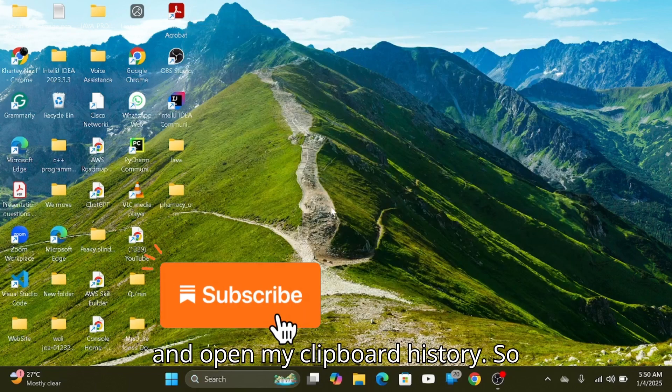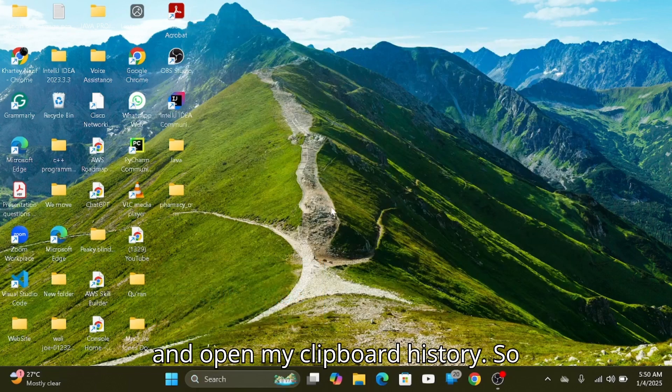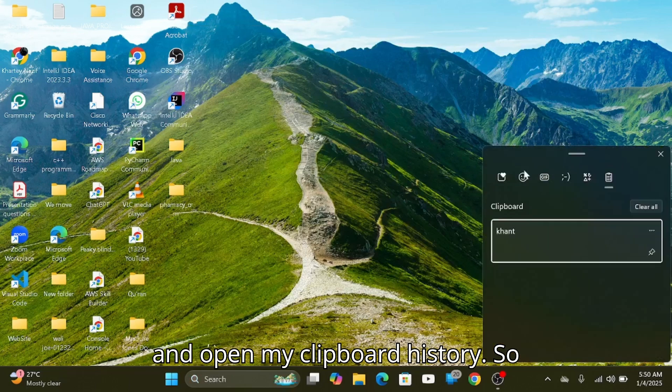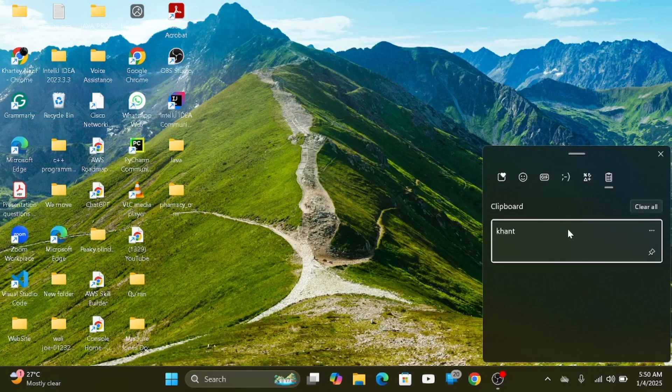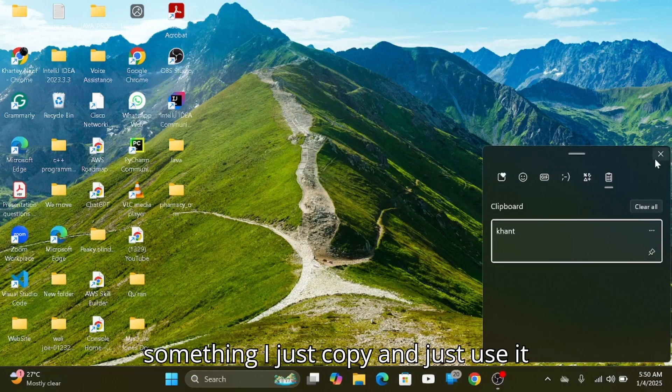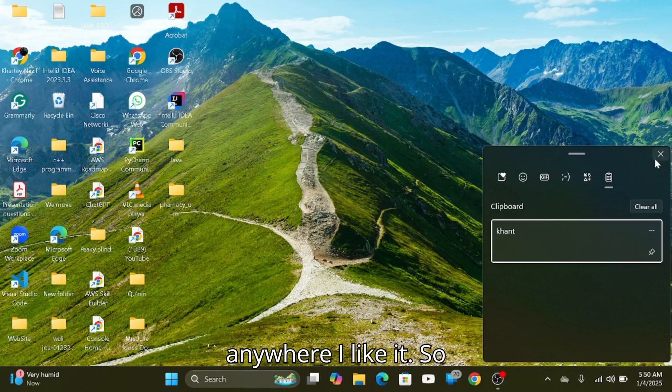When I copy something, my keyboard clipboard history will appear there. So copy something and you can use it anywhere you like.